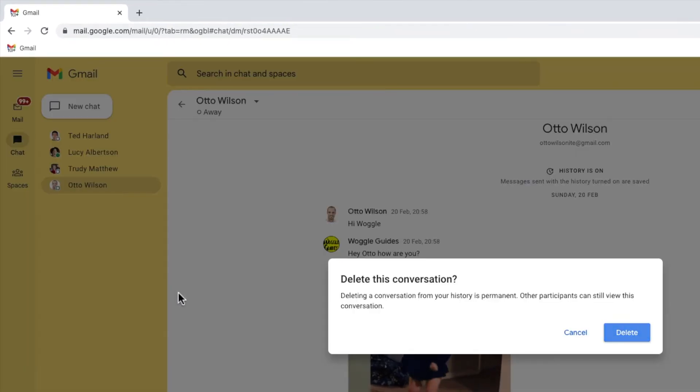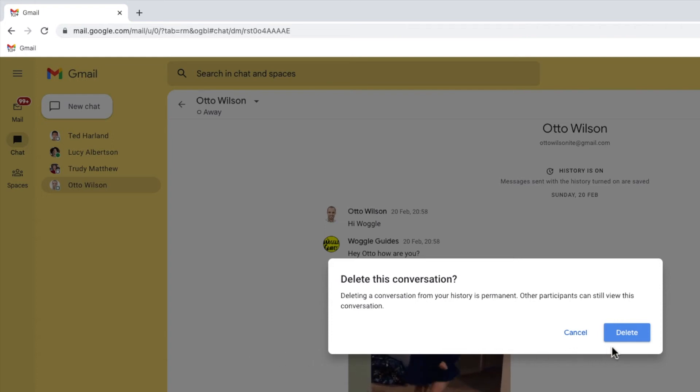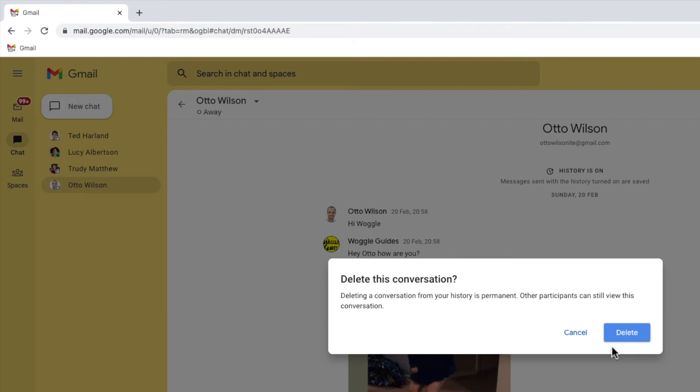Gmail then pops up a message that reminds you that deleting a conversation is permanent and cannot be undone. Any image or documents that are part of that conversation will also be removed from your chat account.